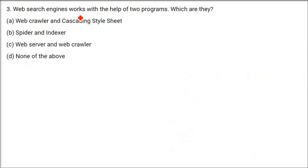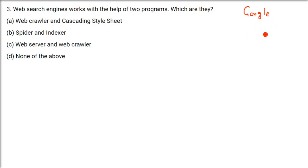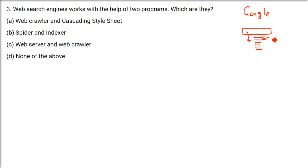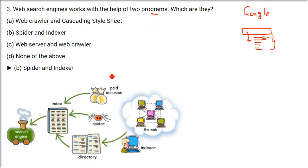Web search engines work with the help of two programs. Which are they? To be very precise, these web search engines, they are also a program. For example, if you go to Google, right now, it's very popular. So, whatever you write, whenever you write, within seconds or hundreds and one thousandth of seconds, there will be certain links. So, the answer here is, Spider and Indexer.